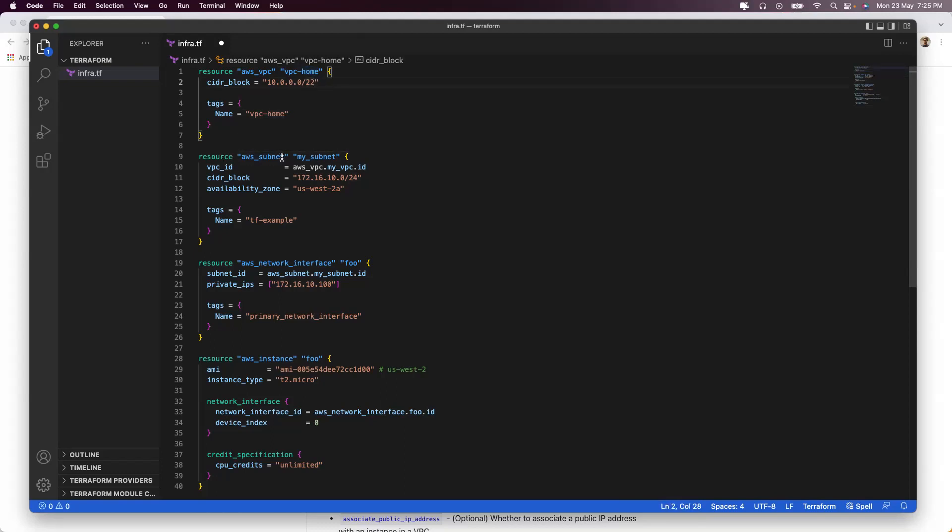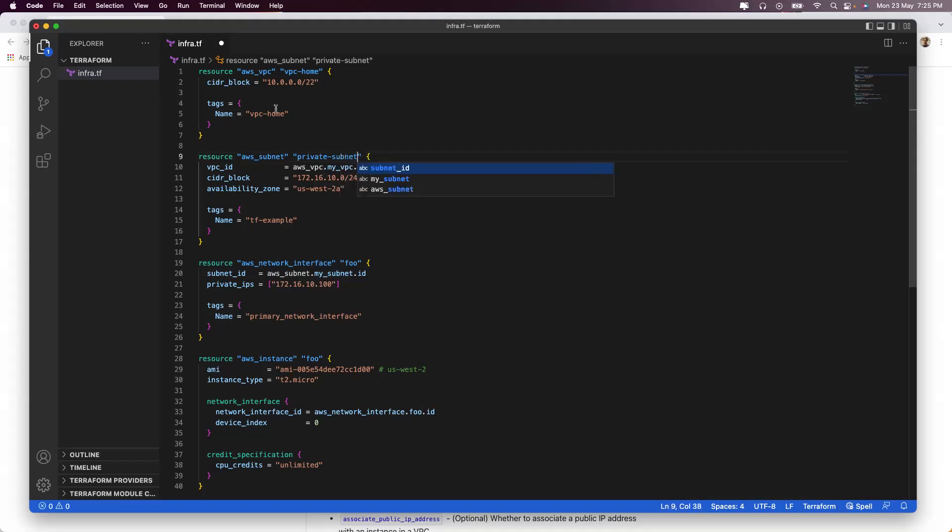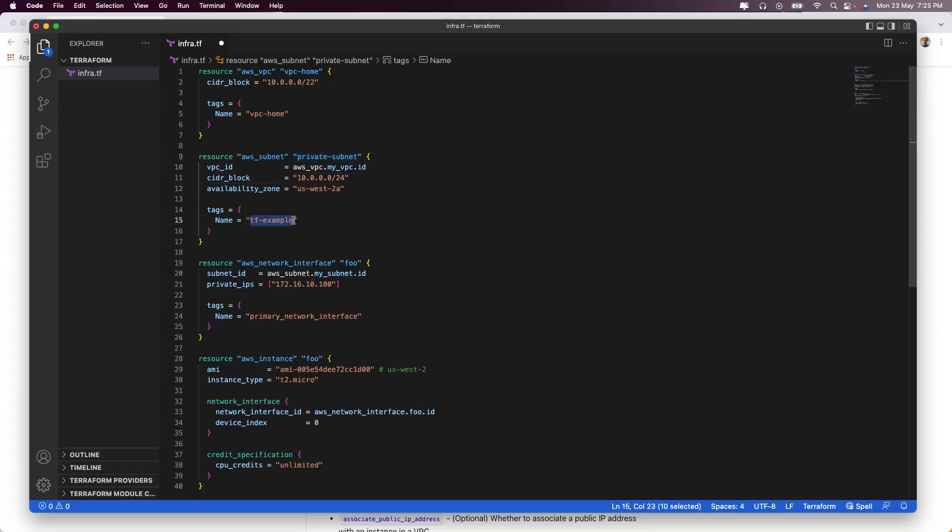Next up, you have to create a subnet. This is the AWS keyword you should be more focused on. Let's call it private-subnet. Now, because my VPC was 10.0.0.0/22, I'll name it something like /24, which I will be putting inside us-west-2a. And because I named it private-subnet here, I'll name it the same here.